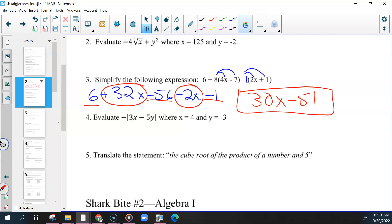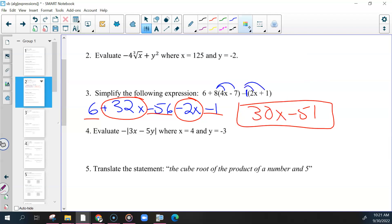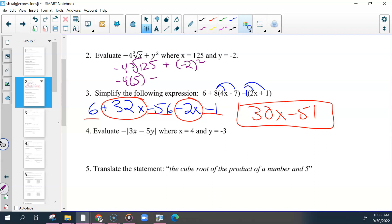Any others we wanted to go over before we talk about our notes? Anyone else wanted to see number 2? We'll do 2 and then that'll be it. For number two, this is a cube root, but you're just evaluating — putting these in. So negative 4 times the cube root of 125 plus, use parentheses and put negative 2 in. We know that the cube root of 125 is 5. This would become a positive 4. Negative 4 times 5 would give us negative 20. Add before we get negative 60. That should have been our final answer.